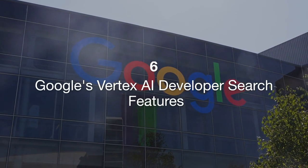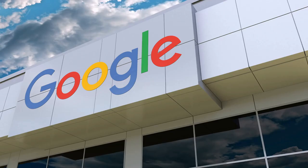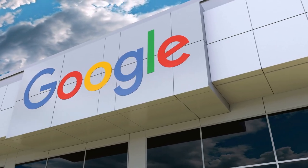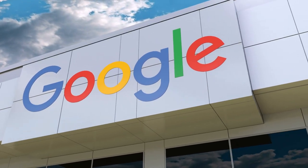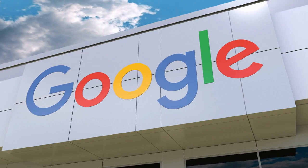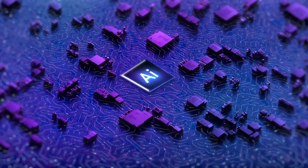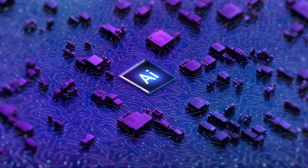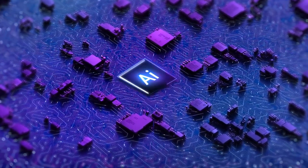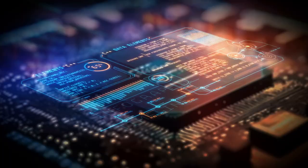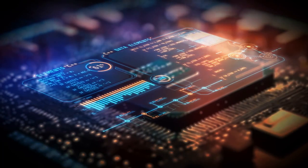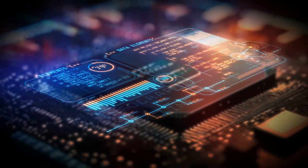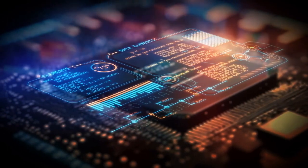Six: Google's Vertex AI developer search features. Google has introduced new search features for Vertex AI developers, allowing them to access third-party data more efficiently. These features aim to streamline the development process by providing developers with easy access to relevant data and resources. The integration of third-party data sources enhances the capabilities of Vertex AI, enabling developers to build more robust and versatile AI models. This update reflects Google's commitment to supporting the AI developer community and fostering innovation in artificial intelligence.